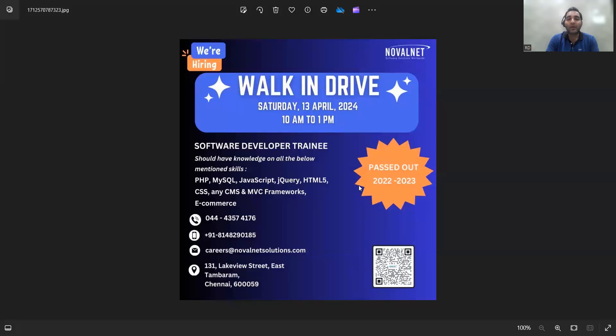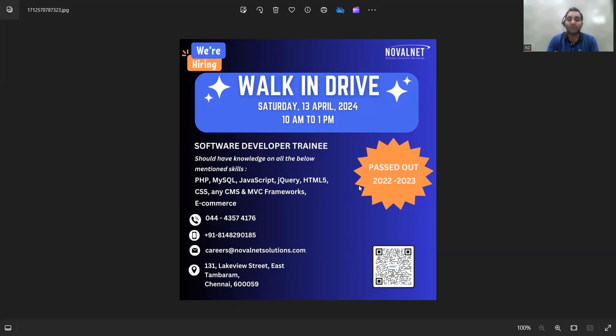There is a walk-in drive happening on Saturday, 13th of April, from 10 AM to 1 PM. They are looking for software developer trainees - someone interested in making their career in software development. They are looking for candidates who passed out in 2022 to 2023, with skill sets in MySQL, JavaScript, jQuery, CSS, PHP, and similar technologies. This walk-in drive is in Chennai, and this is the email address.